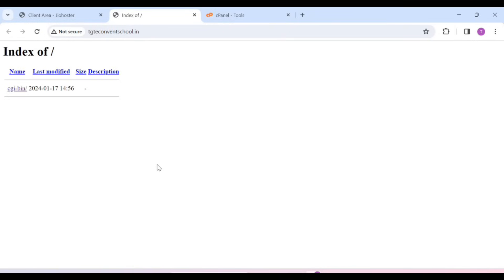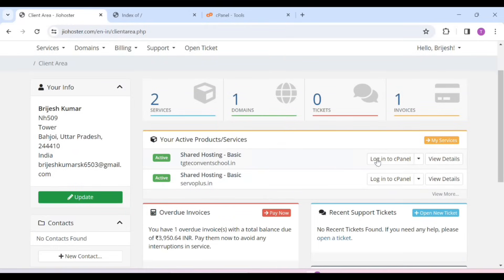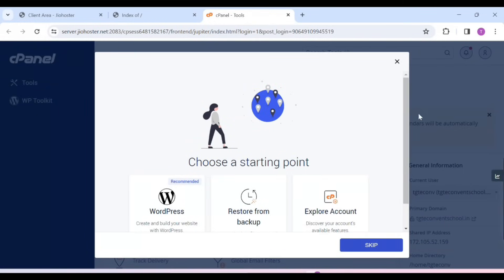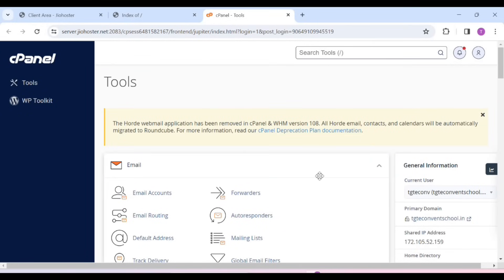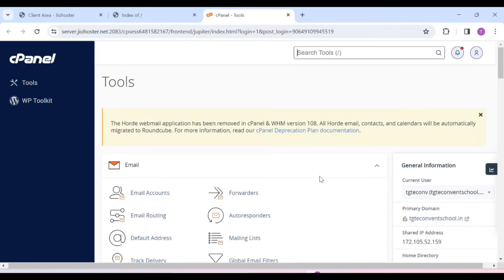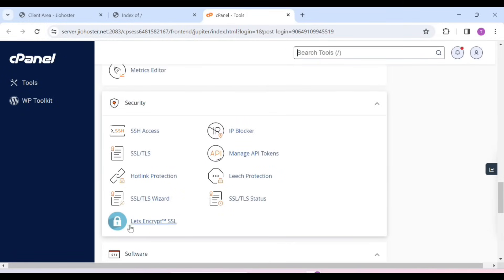You can come back to your dashboard. After coming here, you have to click on Login to cPanel. As soon as you click on it, you will see the cPanel interface. If a popup appears, you can close it. Because we will set it up. First, we will install SSL on it. For that, you have to scroll it. Here you will see Let's Encrypt SSL. You have to click on it.